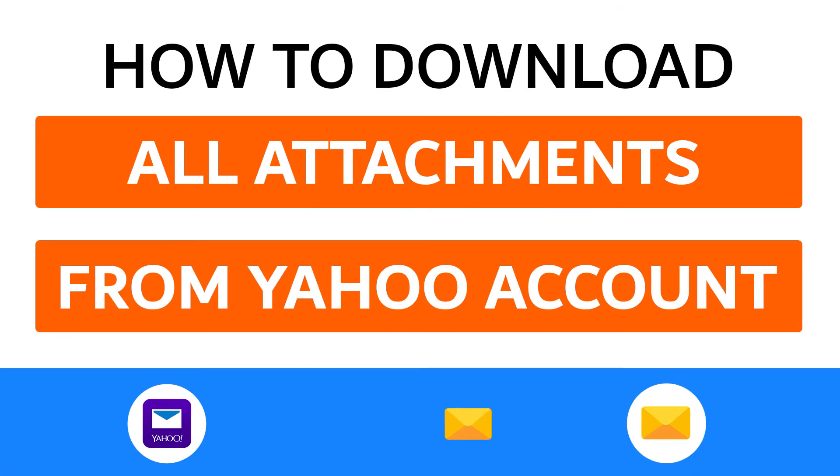Hello everyone, in this video tutorial we are showcasing the steps for how to download all attachments from Yahoo account.